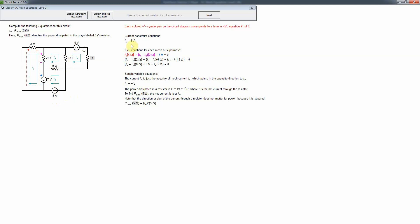The constraint equation takes the place of the KVL equation for that mesh — that's why we have it. Then we have sought variable I0, which is basically going to be related to a mesh current, so it's just opposite to I4.